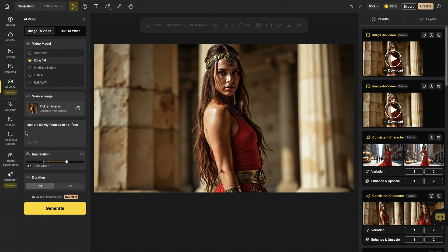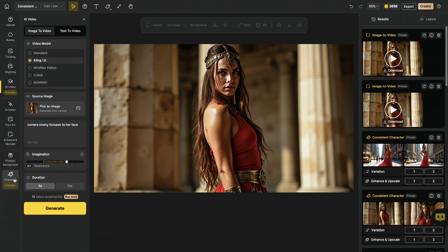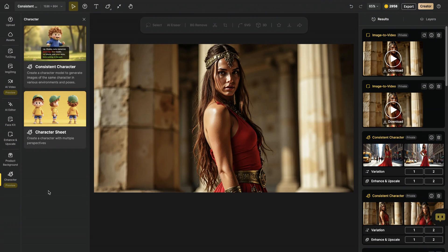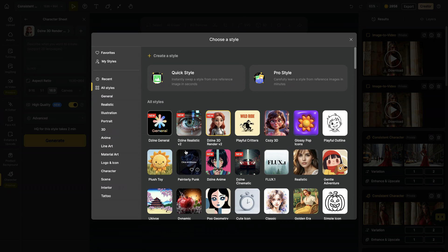There's an alternative method for generating consistent characters. And it's called character sheet. So when you click on character sheet on design AI, it automatically takes you to 3D render model. This is perfect for creating Pixar looking characters like this one.